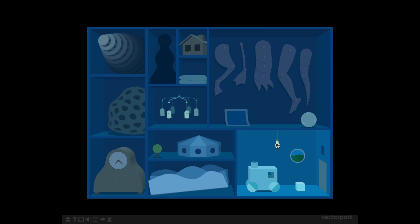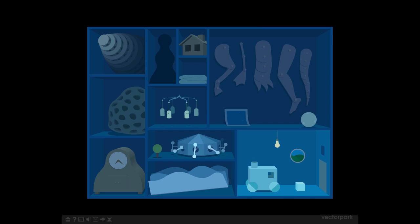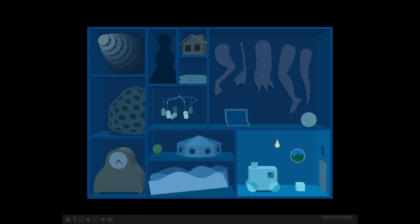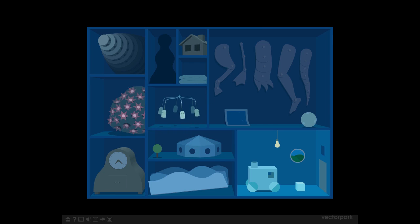Basically you interact with different objects on the screen and they animate. It's actually rather interesting to see the animations. You can play around with all the objects and there's a bunch of different levels.